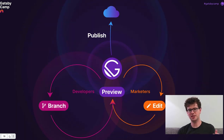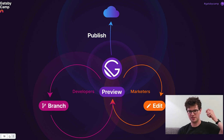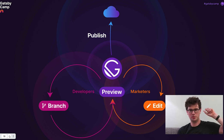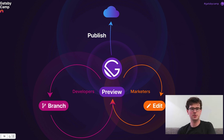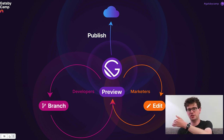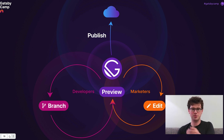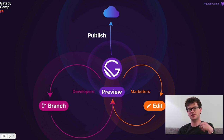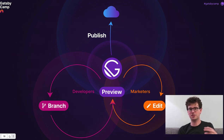The workflow is basically: as a developer, you branch your code, make some changes, see a preview, share that preview to your colleagues, get feedback, and then publish. With marketers, you edit content, add a photo, change a title, tweak some copy, see a preview, get feedback from colleagues, and then publish. The faster and smoother those workflows are, the faster the website improves and the better the user experience.